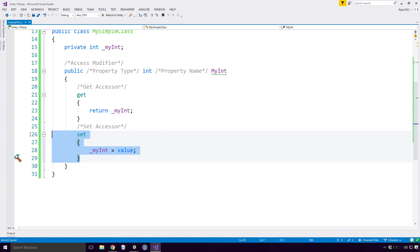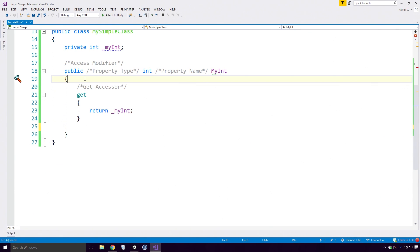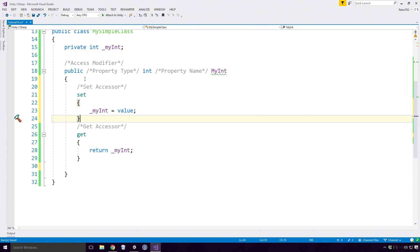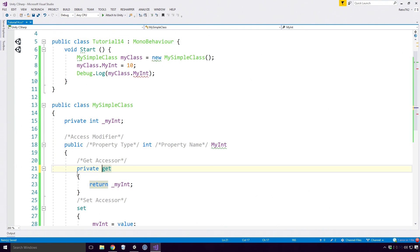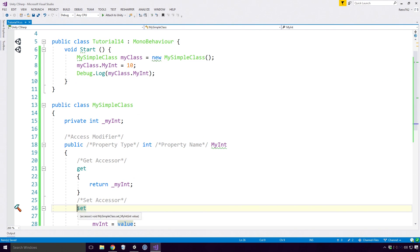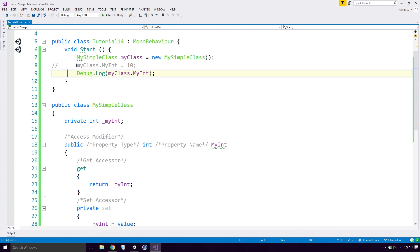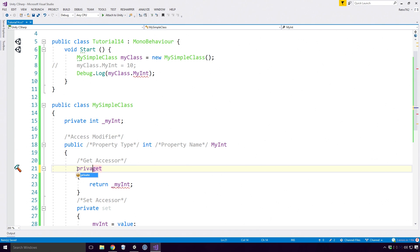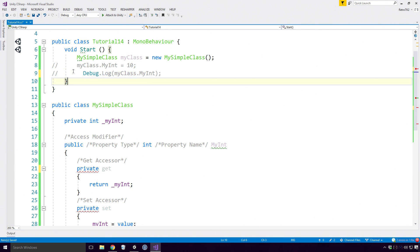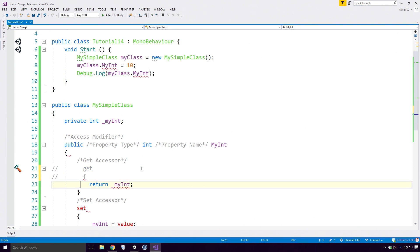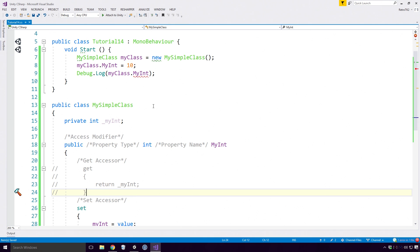The order of the get and set accessors doesn't matter, so by all means, put the set above the get if you like. You can also add access modifiers to the get and set methods should you feel the need to limit their scope to just this class. But be warned Ace, you can't make them both private. You can also just not declare them if you like, though doing so may cause a compiler error if you attempt to access the respective accessor.